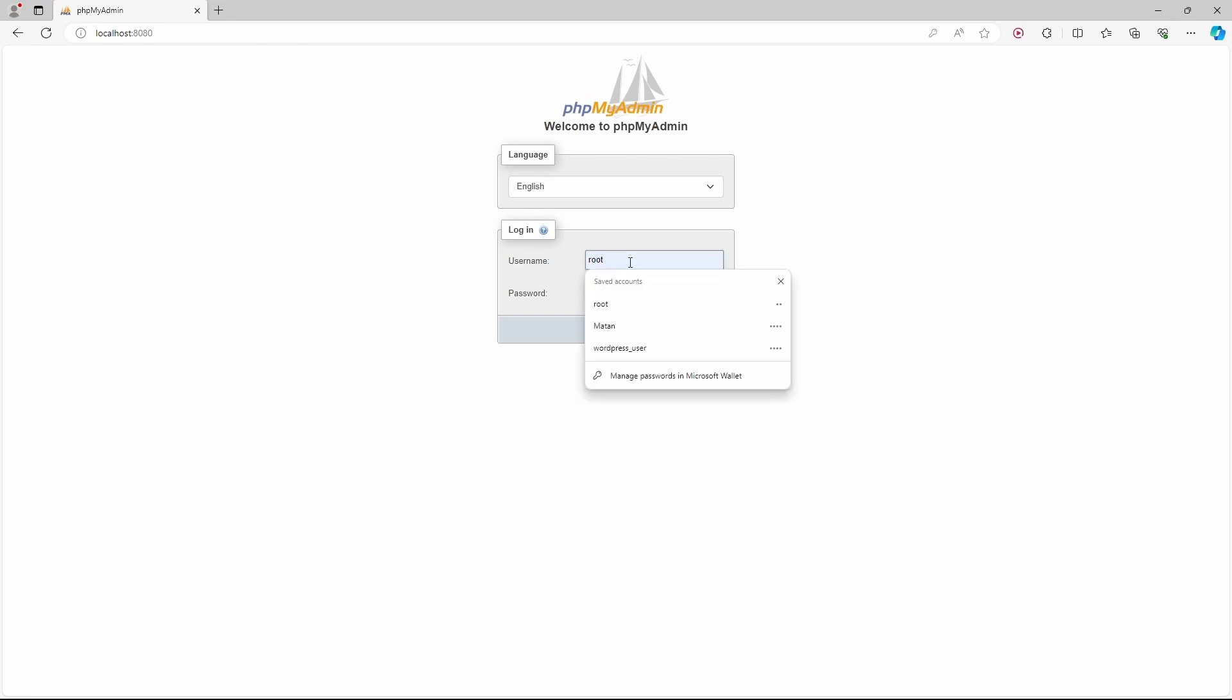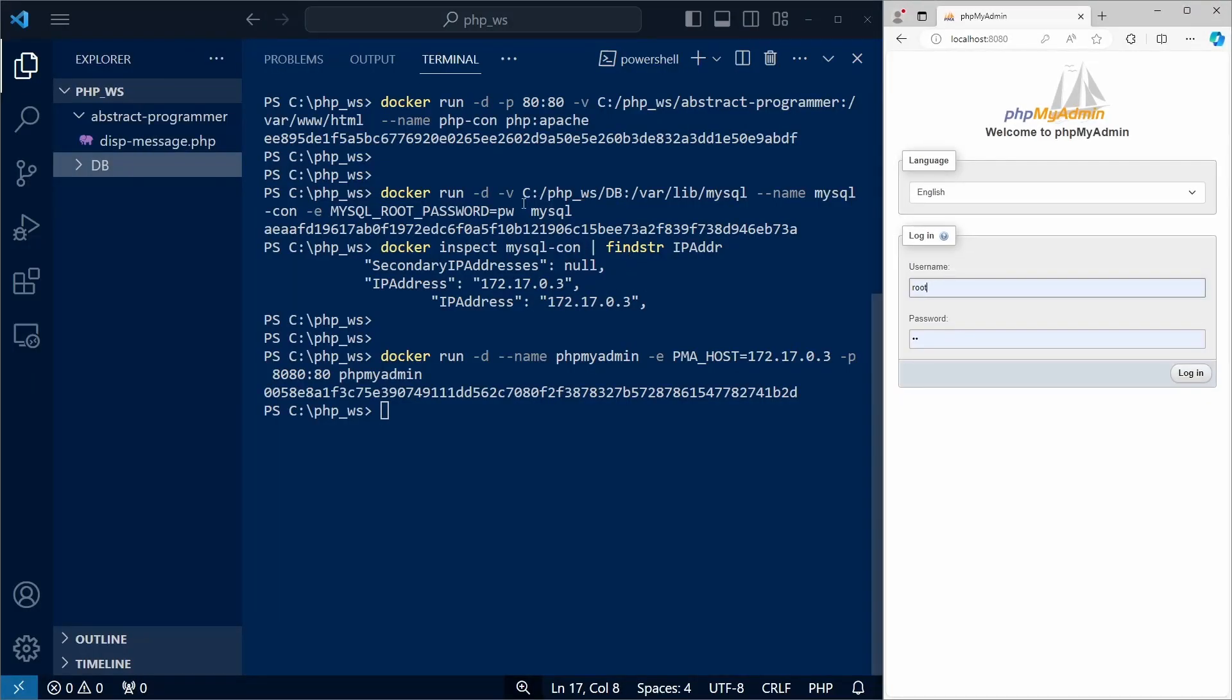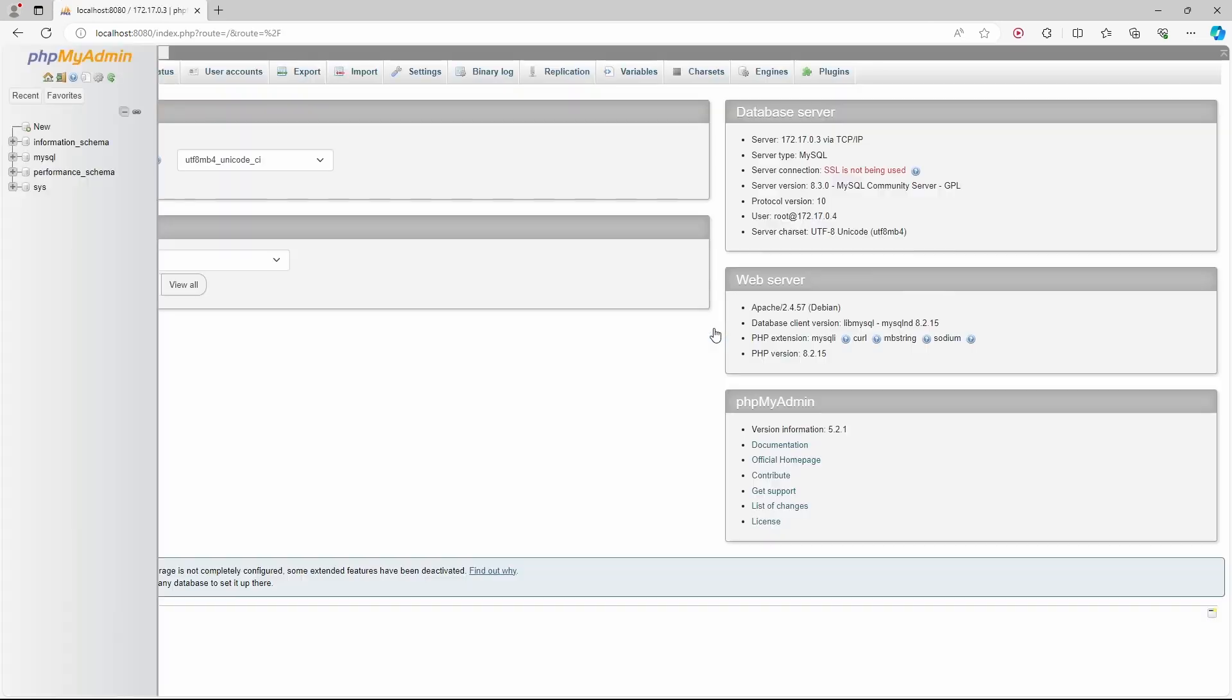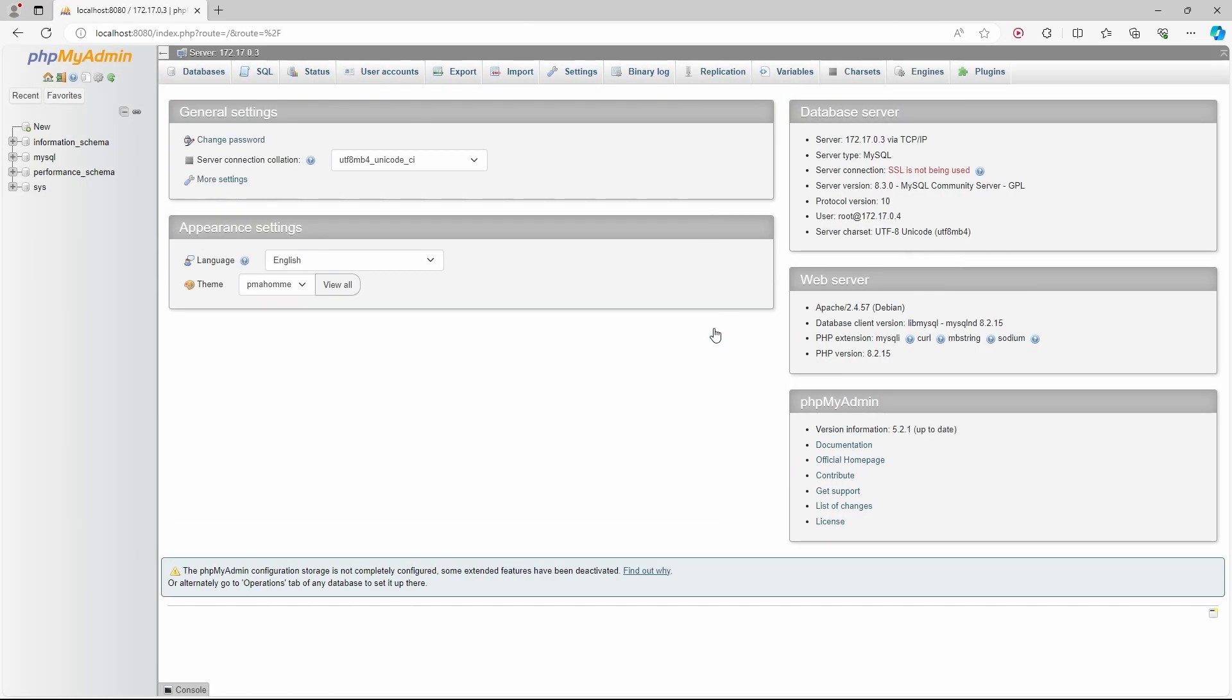For username, I'll use root, and as you might remember, for the root user, we set the password pw. And we're now connected to our MySQL server.